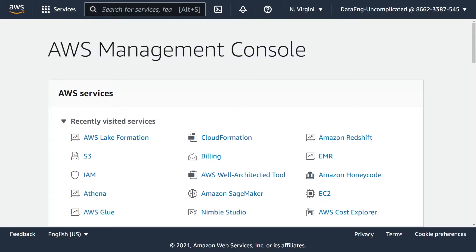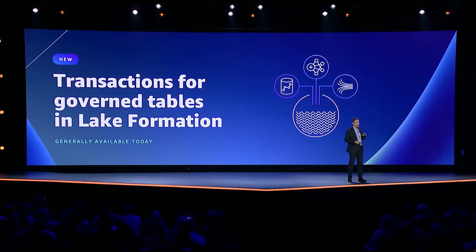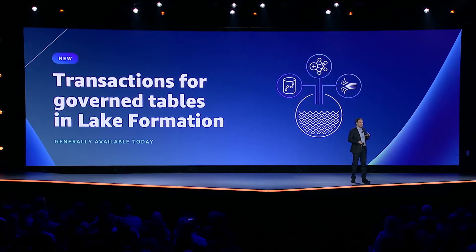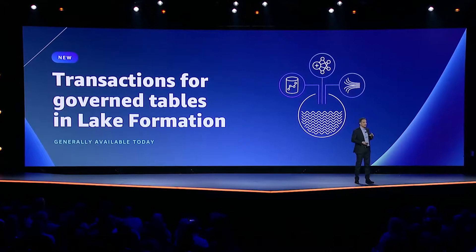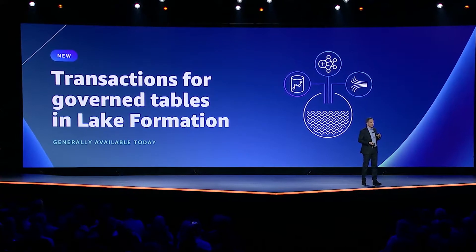This video is about how to create governed tables in the AWS console through AWS Lake Formation. Governed tables is now generally available in select AWS regions and this was one of the big announcements of the AWS re:Invent 2021 conference.